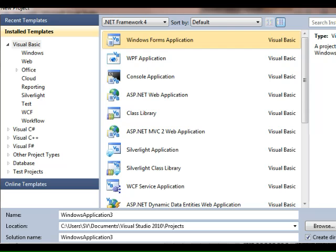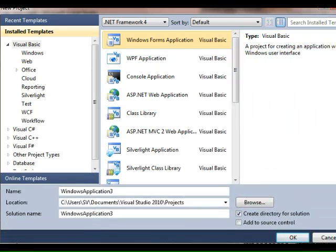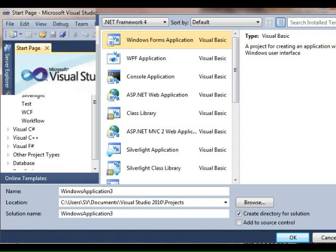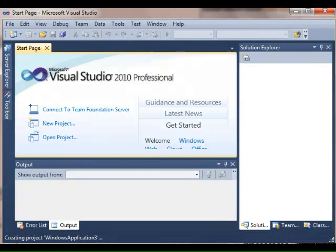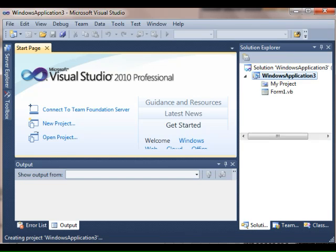You can give your project a descriptive name if you want, otherwise I'll show you how to change that later. I'm just going to click OK and create my project. You can keep an eye down here to see what it's doing.